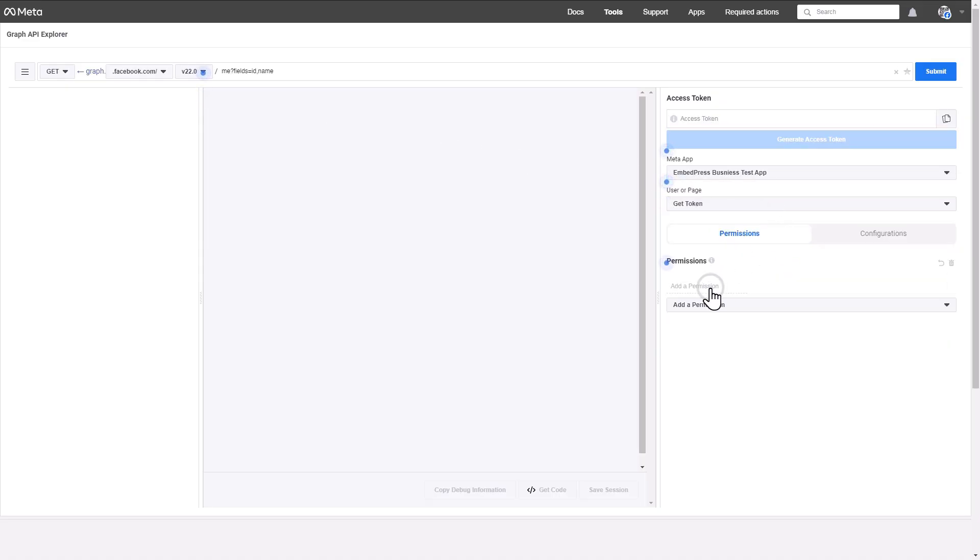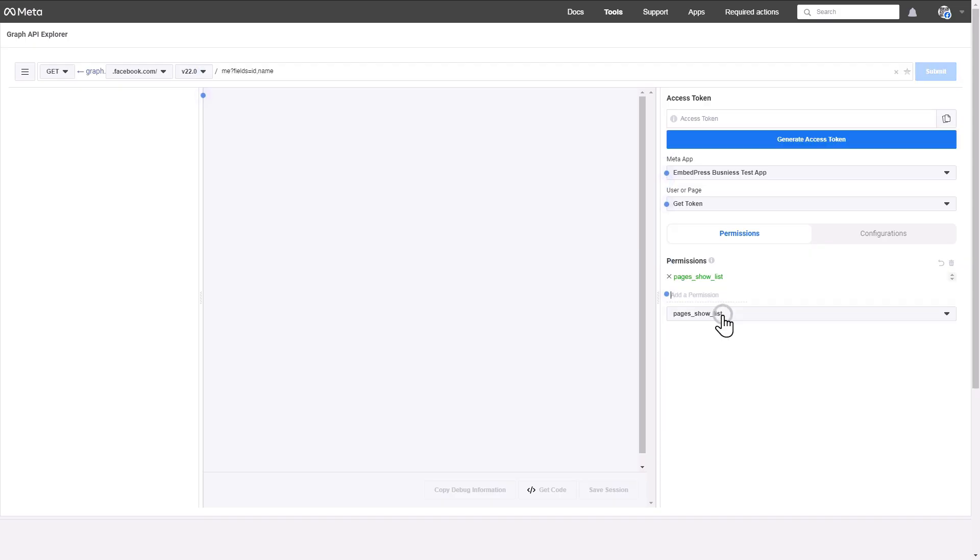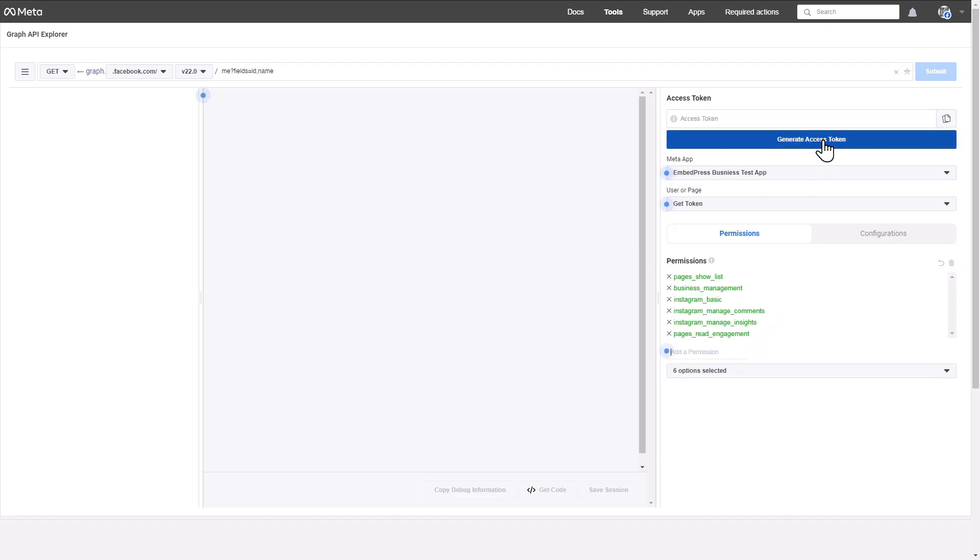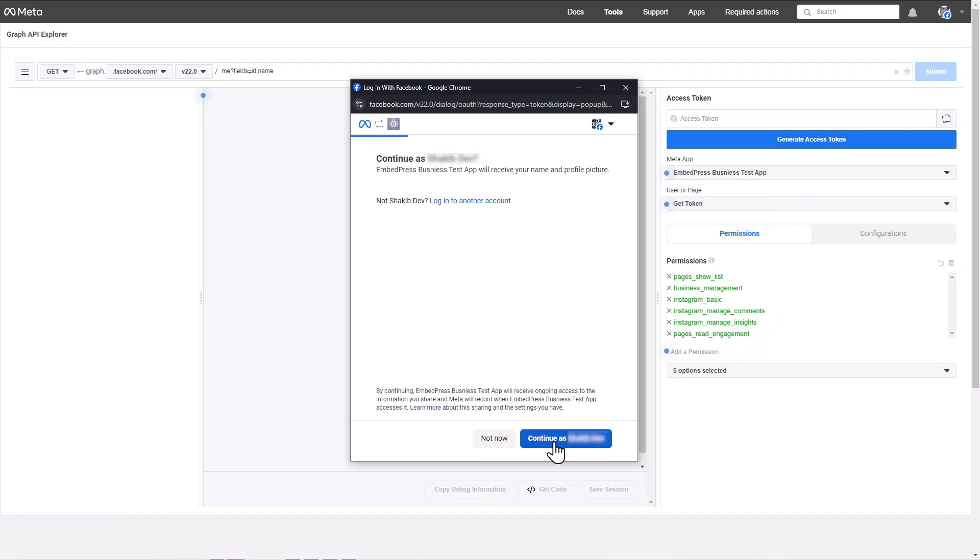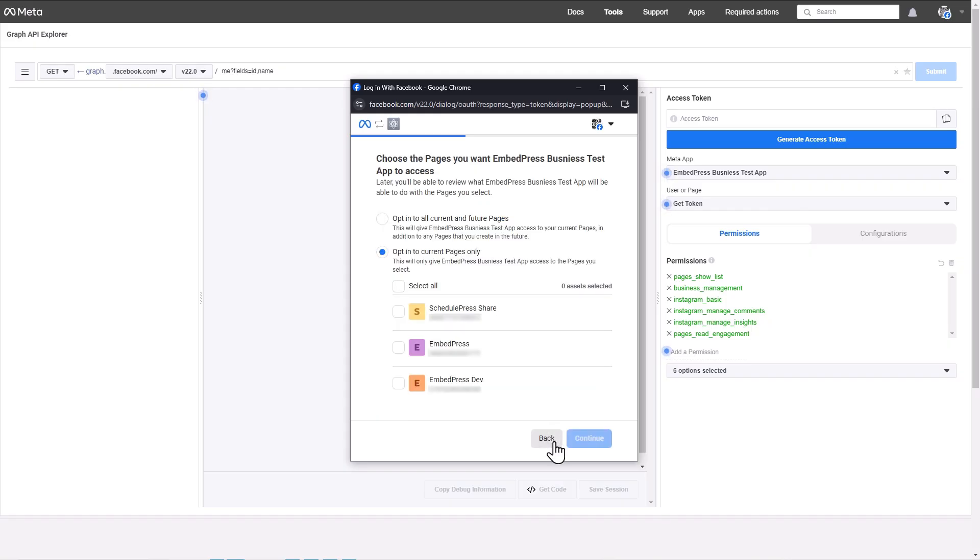Under the Permissions sections, add permissions according to your requirements. Next, click on the Generate Access Token button. In the pop-up window, continue with your account.